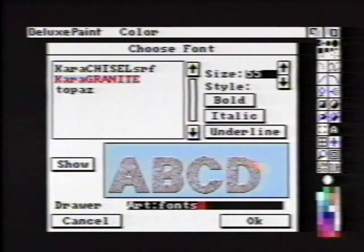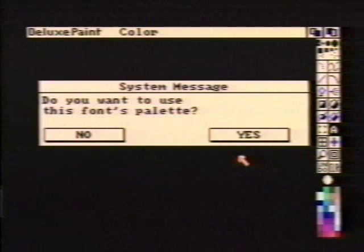This looks good on color fonts. Since this is a color font, we are asked if we want to use this font's palette. Choose Yes. Incidentally, you may not always want to choose Yes, because this could change the colors of your picture.